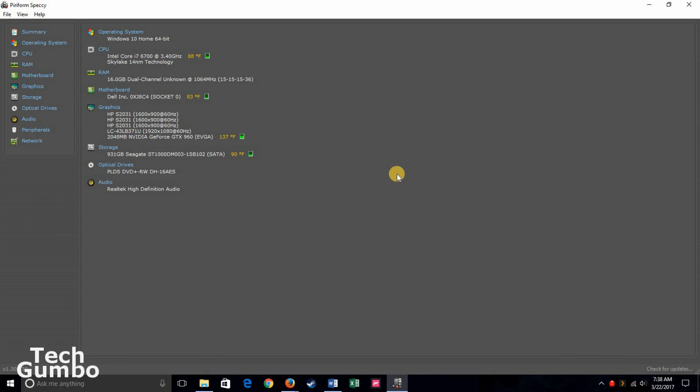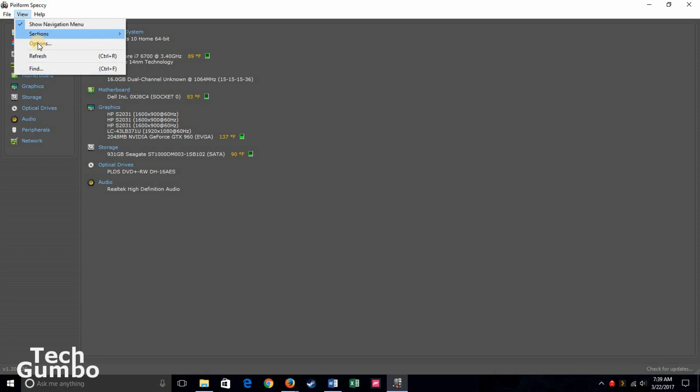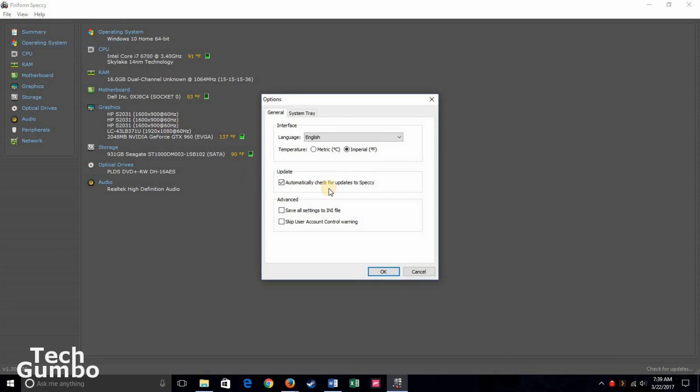You can even see the real-time temperatures of some of the hardware on your computer. You can choose between Celsius and Fahrenheit in the options.